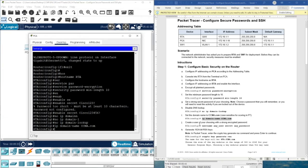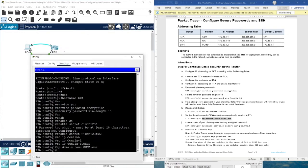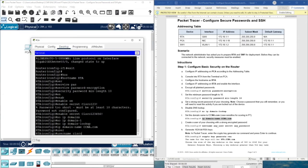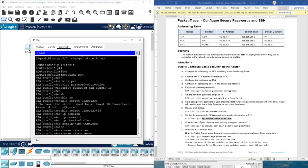Then we create a user with a strong encrypted password. We will use this username and password when logging in from PCA using SSH. So we type username cisco, and then set the password — I'll use Cisco123456!.